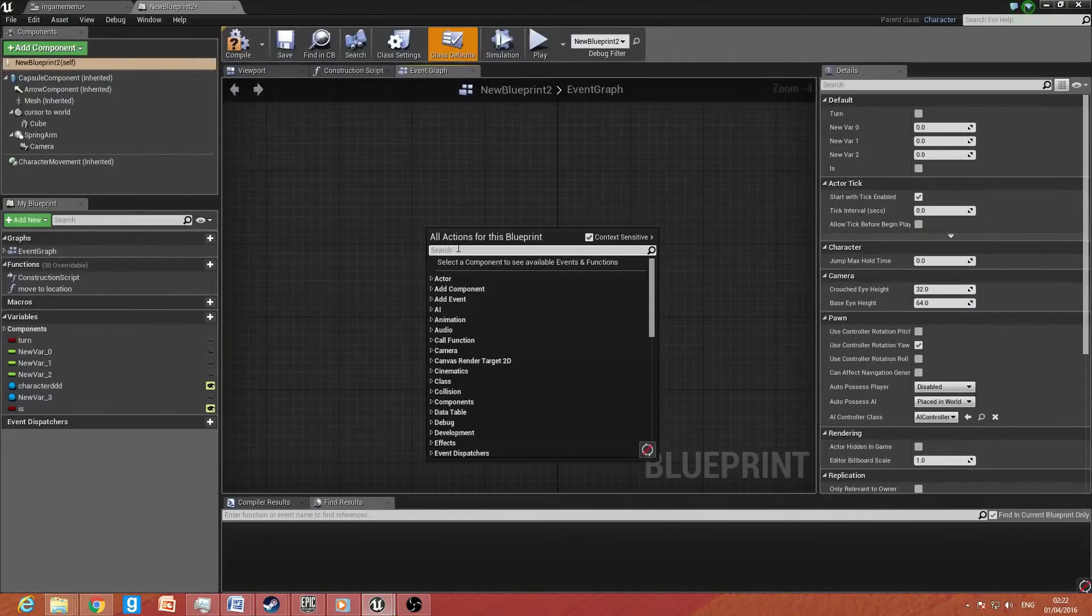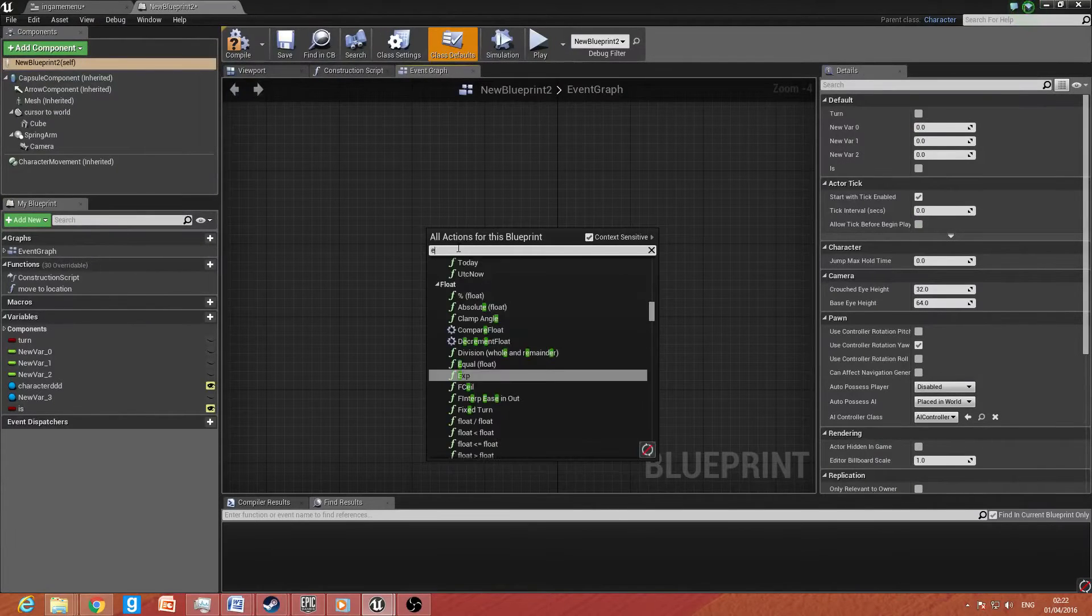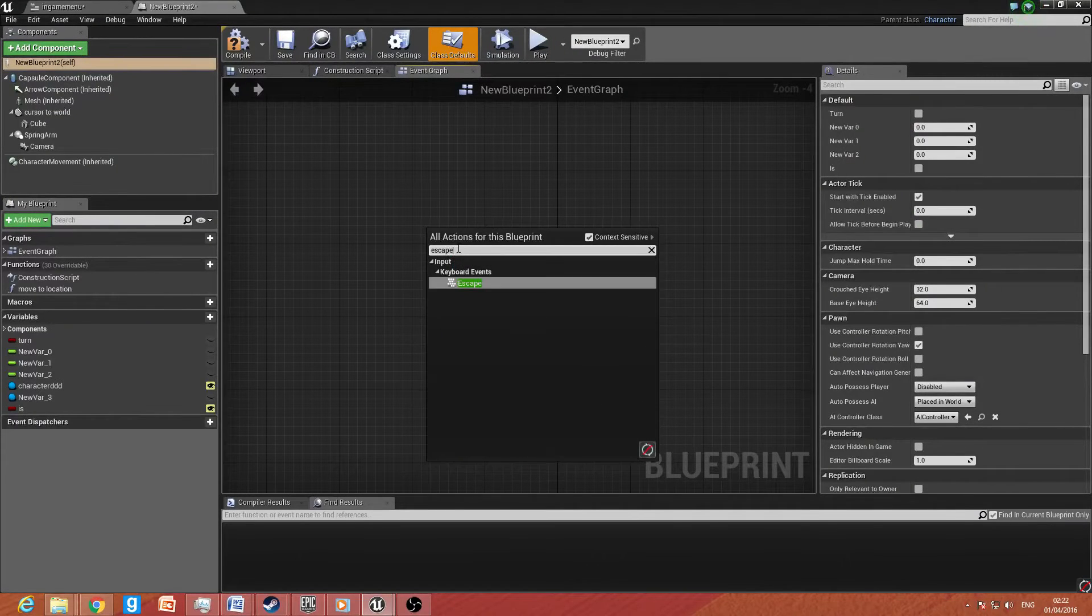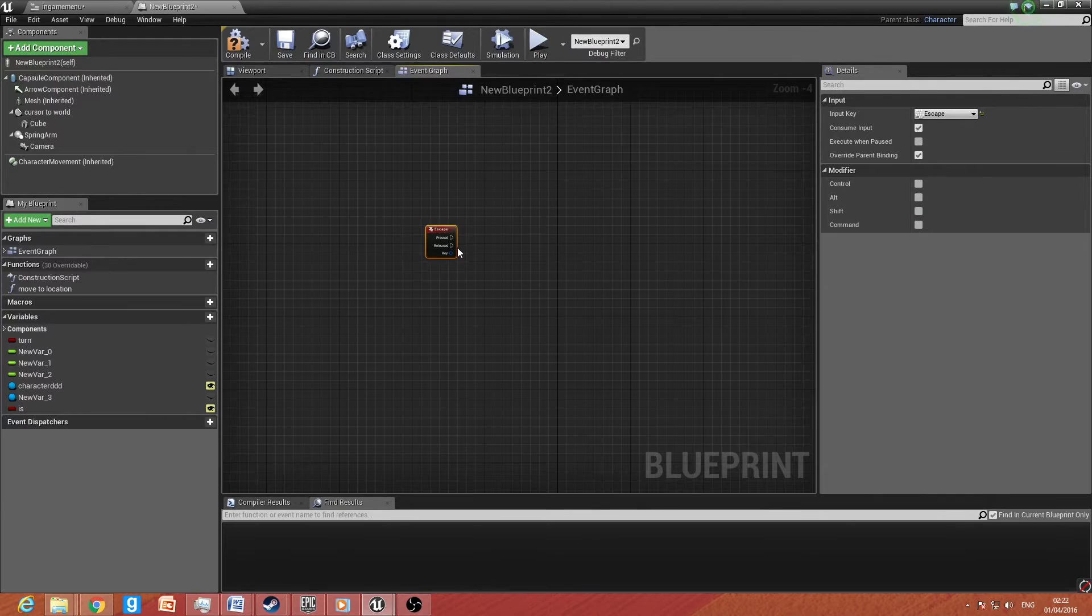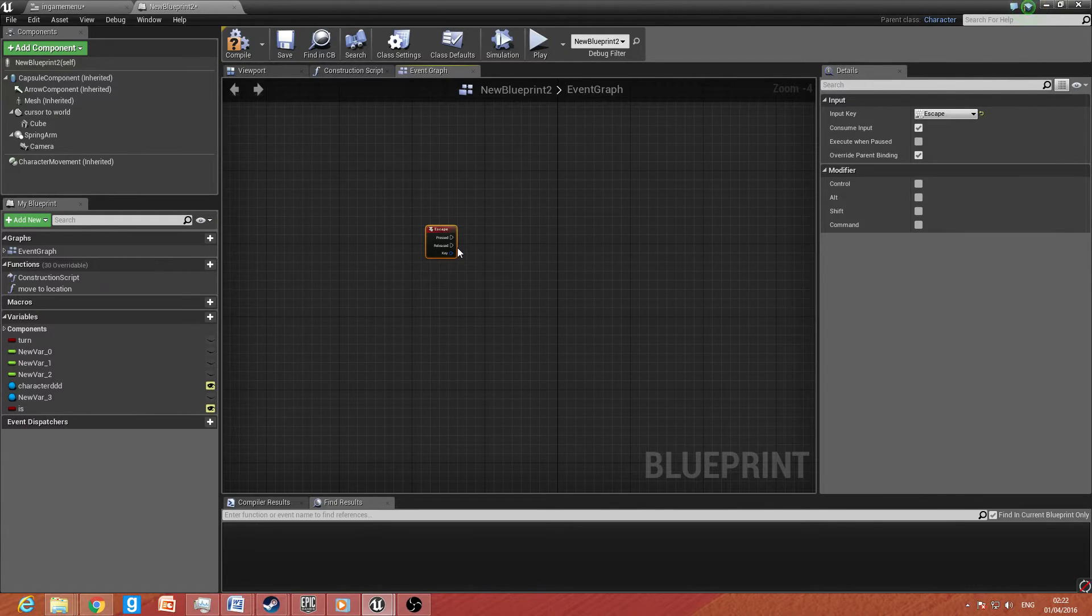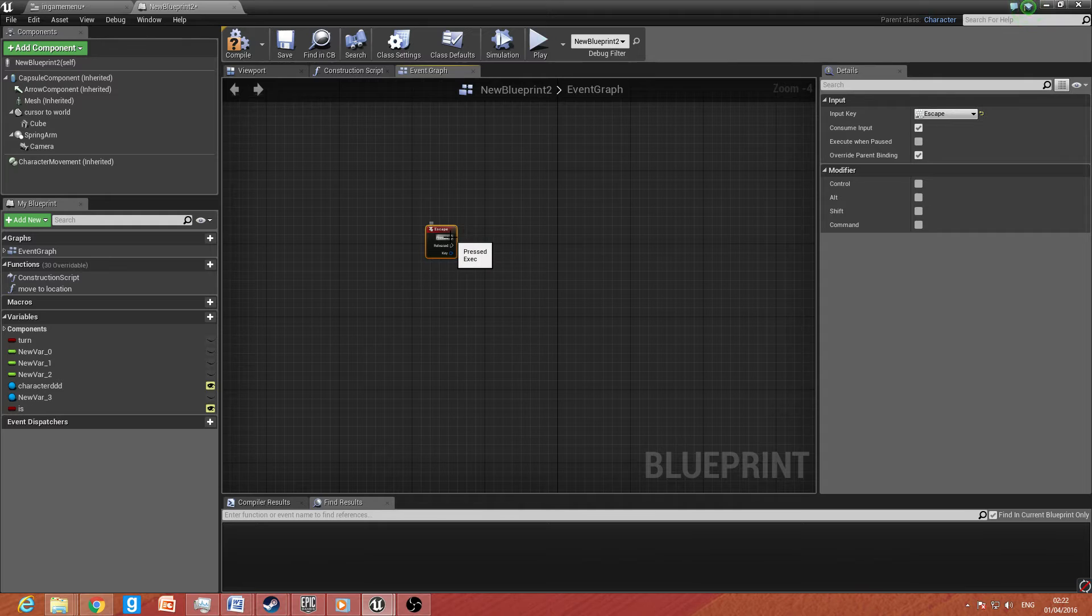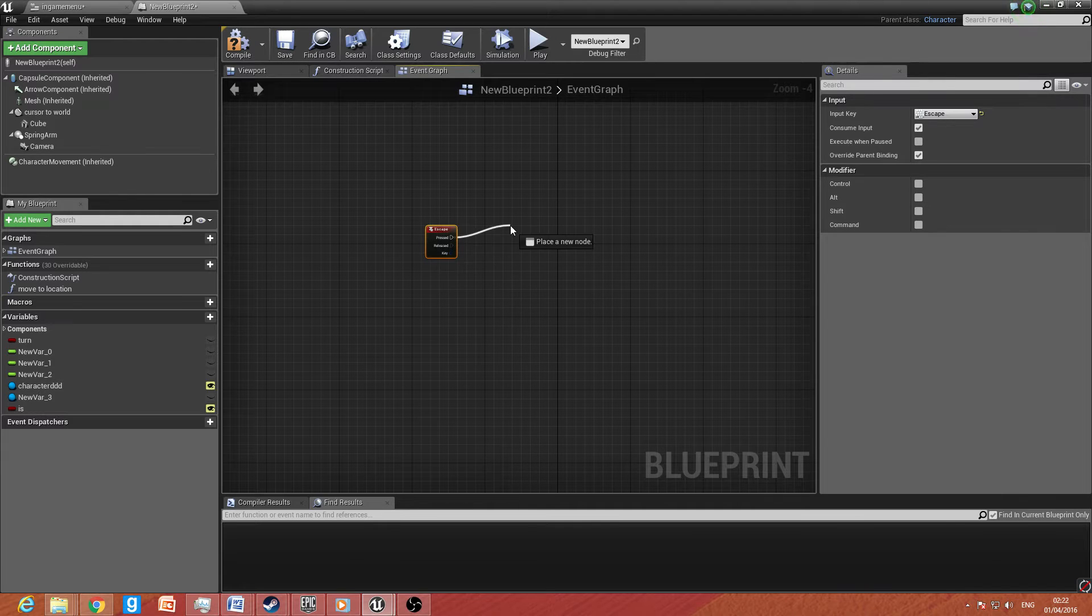So I want to go to edit blueprint and open level blueprint editor. Now, with this, we want to add a function to when we press escape. We want it to view. So we want to be able to view this marvelous creation we have just made.